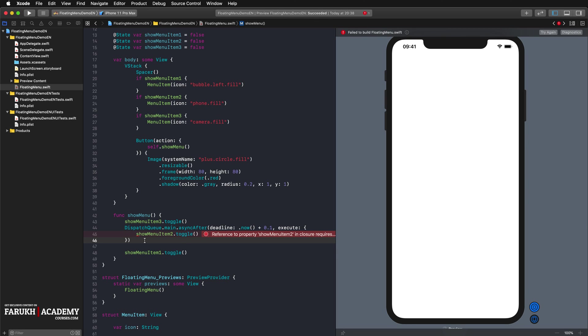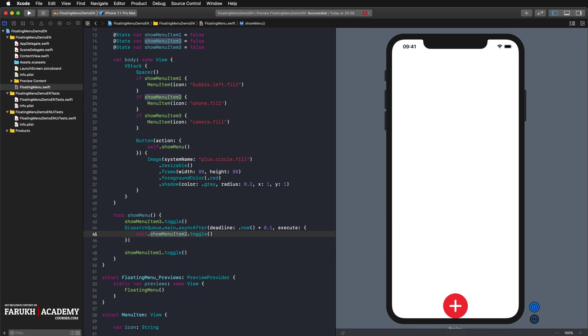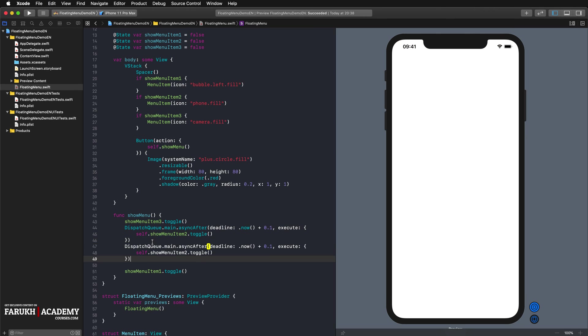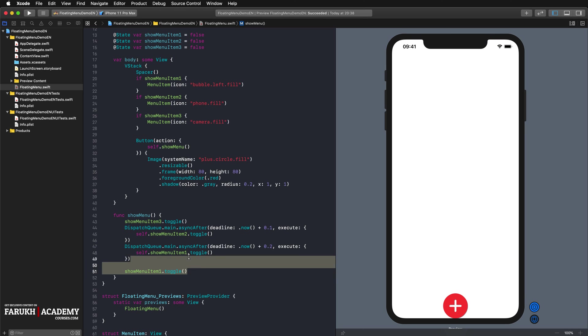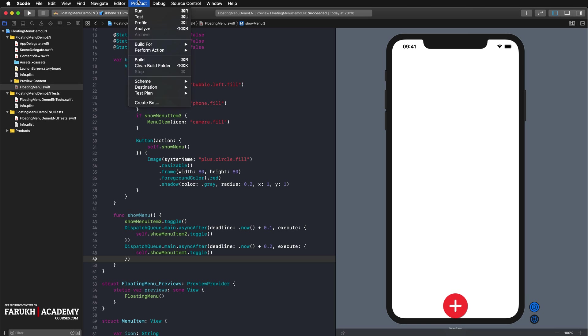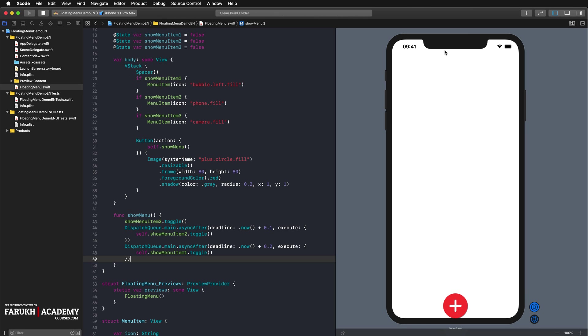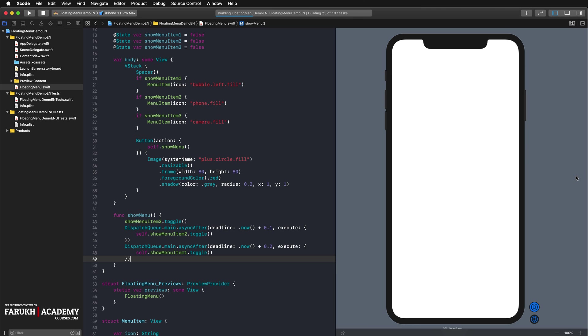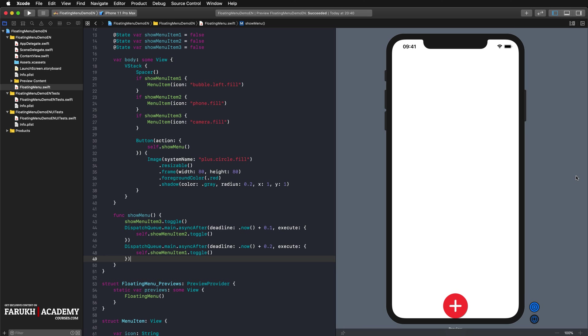And we can copy paste that once again and write here 0.1, 0.2 and here item 3. If we now click on the action button, the show menu 1 state will be toggled immediately. After one tenth of a second, the show menu item 2 state, and after another tenth of a second, the show menu 3 state gets toggled.